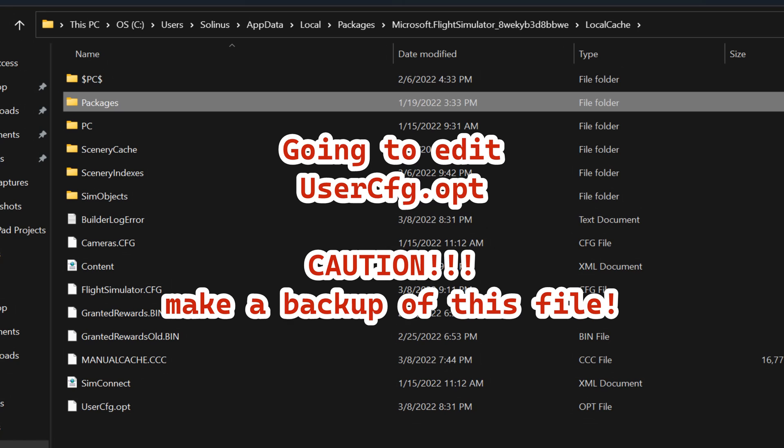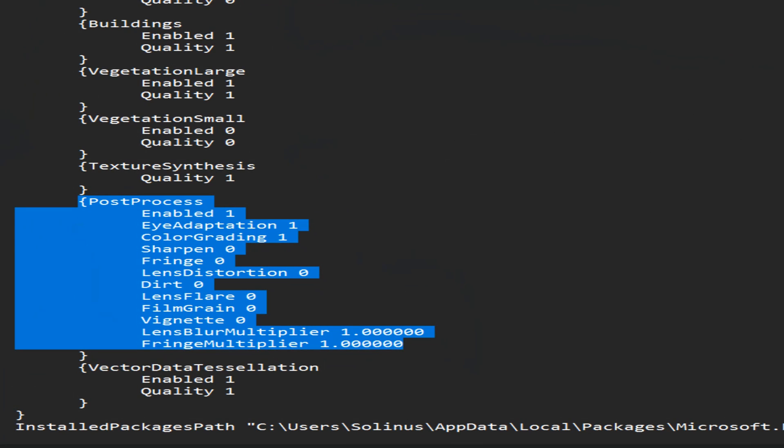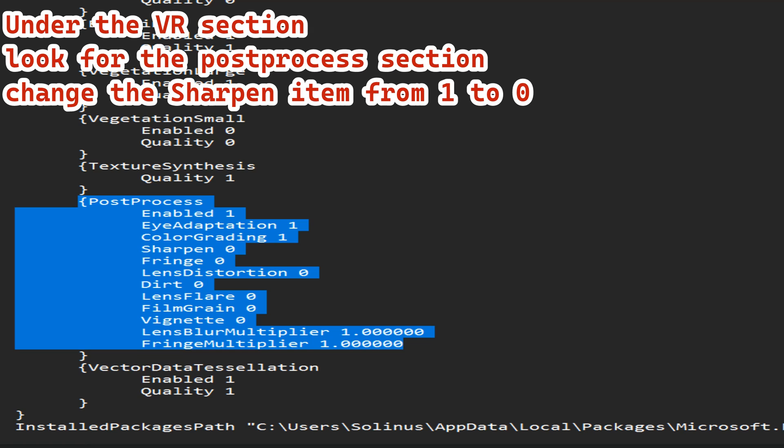The next change I made — I haven't done a lot of testing but it does seem to make a difference in quality. In your local cache folder you'll see the UserCfg.opt file — it's at the very bottom. I recommend making a copy of this file and saving it elsewhere before making any changes, just in case. Open it in a text editor, scroll down to the VR section, go to the bottom of the VR section to the post process section, and change the fourth option down — where it says 'sharpen' — from a 1 to a 0, then hit save.